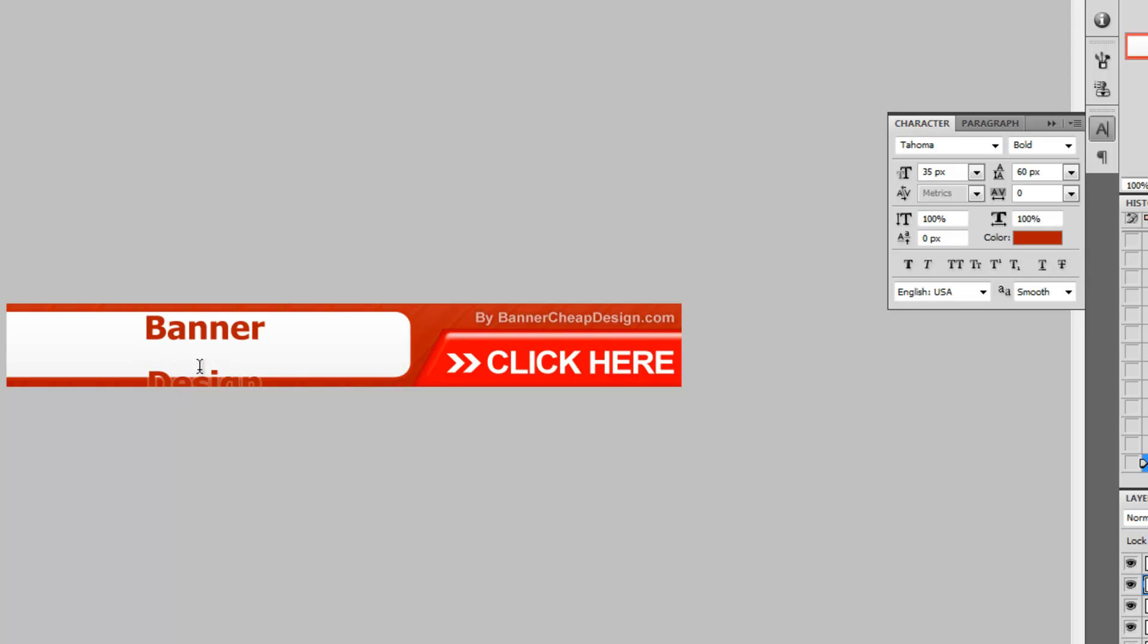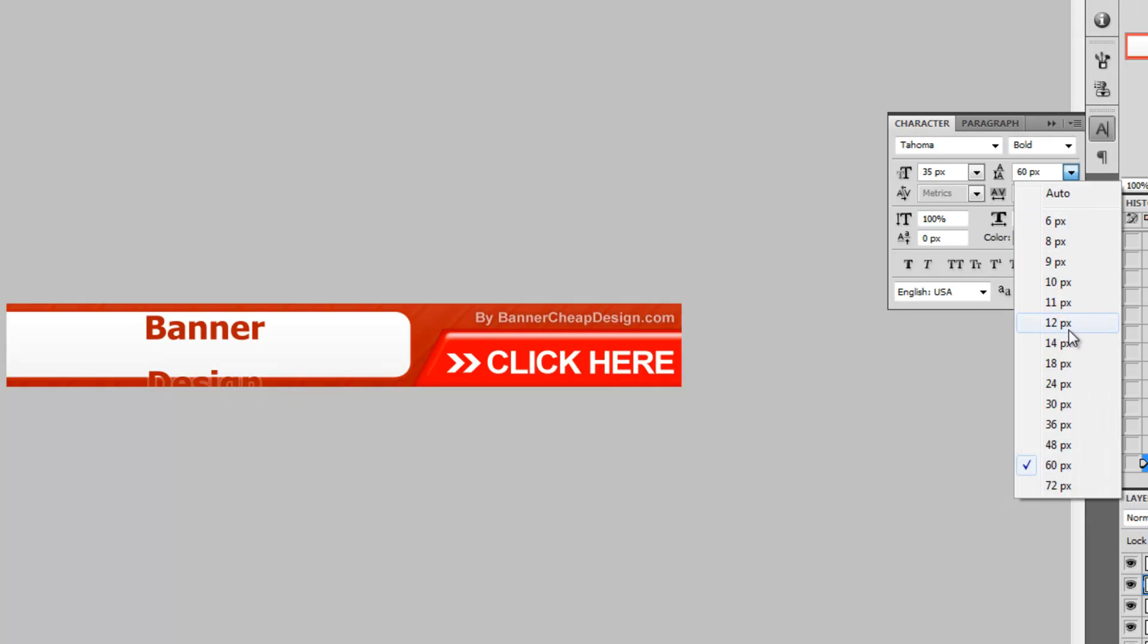You can see the space between the lines went down. Let's get it back to the original value.